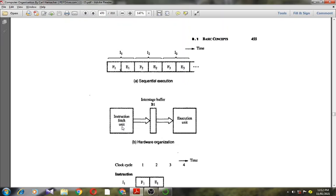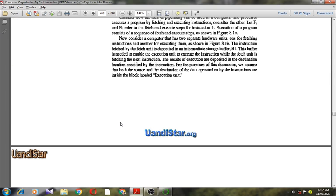Here is how it works: first the fetch unit fetches an instruction, then passes it to the instruction buffer where it is stored, then activates the execution unit. The execution unit takes this instruction and executes it. During this time, the instruction fetch unit fetches the next instruction. The results of execution are deposited in the destination location specified by the instruction. We assume that both the source and destination of the data operand are inside the block labeled as the execution unit.